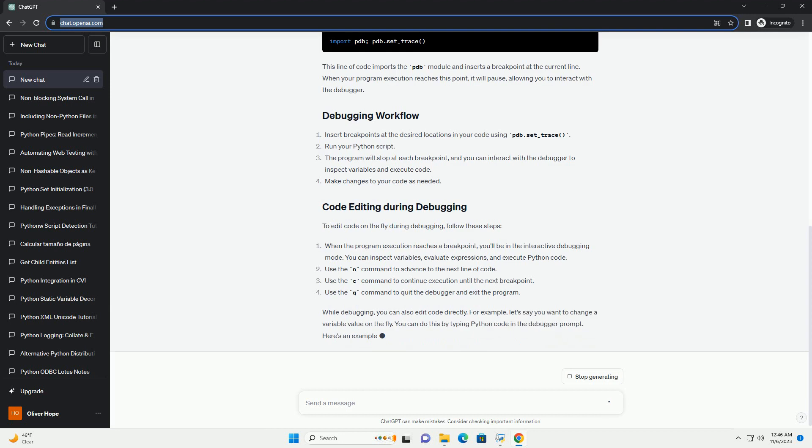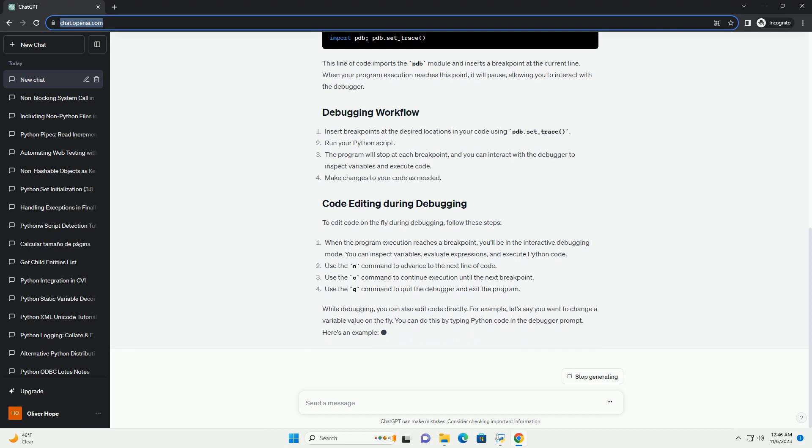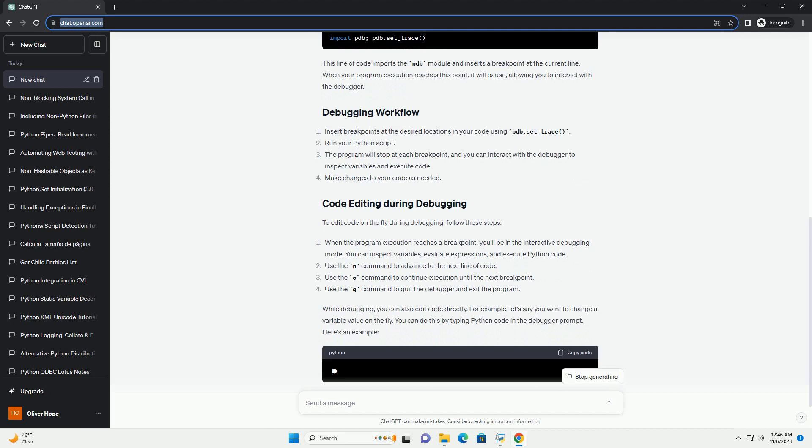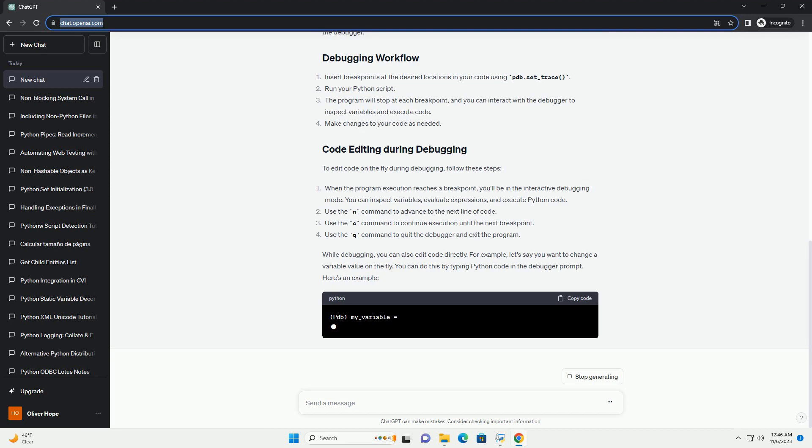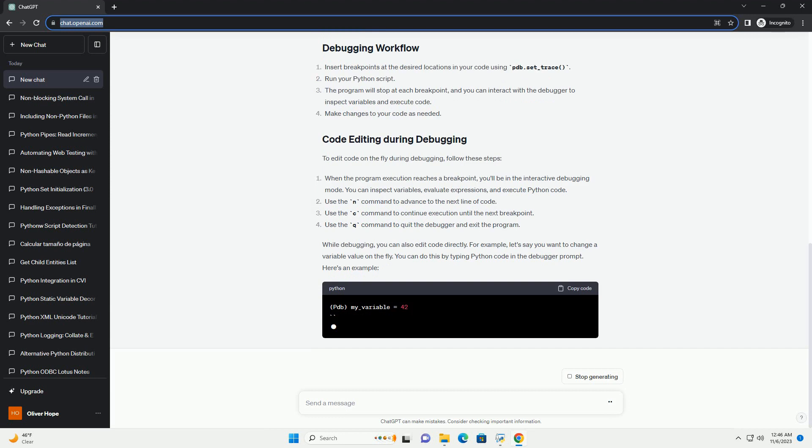To start debugging your code, you can insert the following line at the location where you want to set a breakpoint. This line of code imports the PDB module and inserts a breakpoint at the current line.